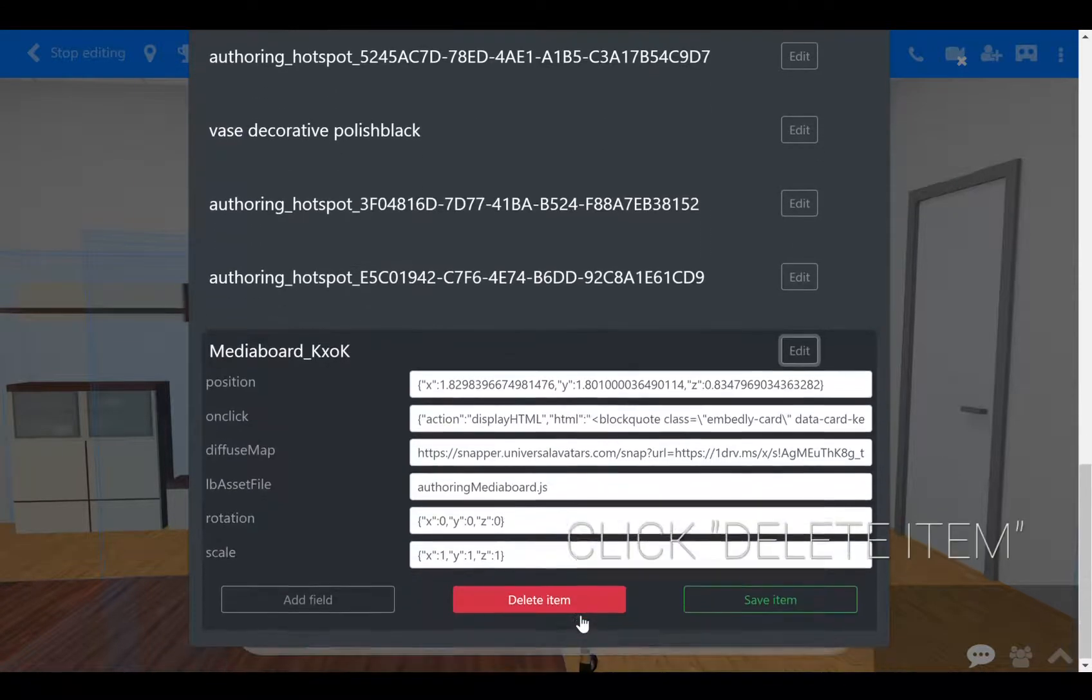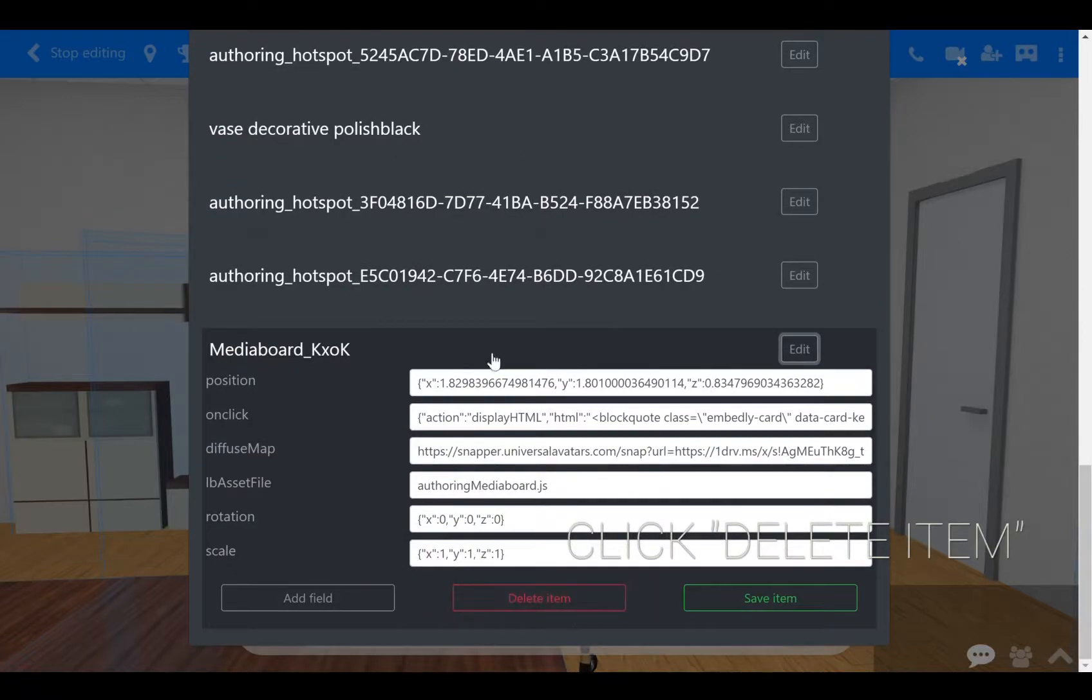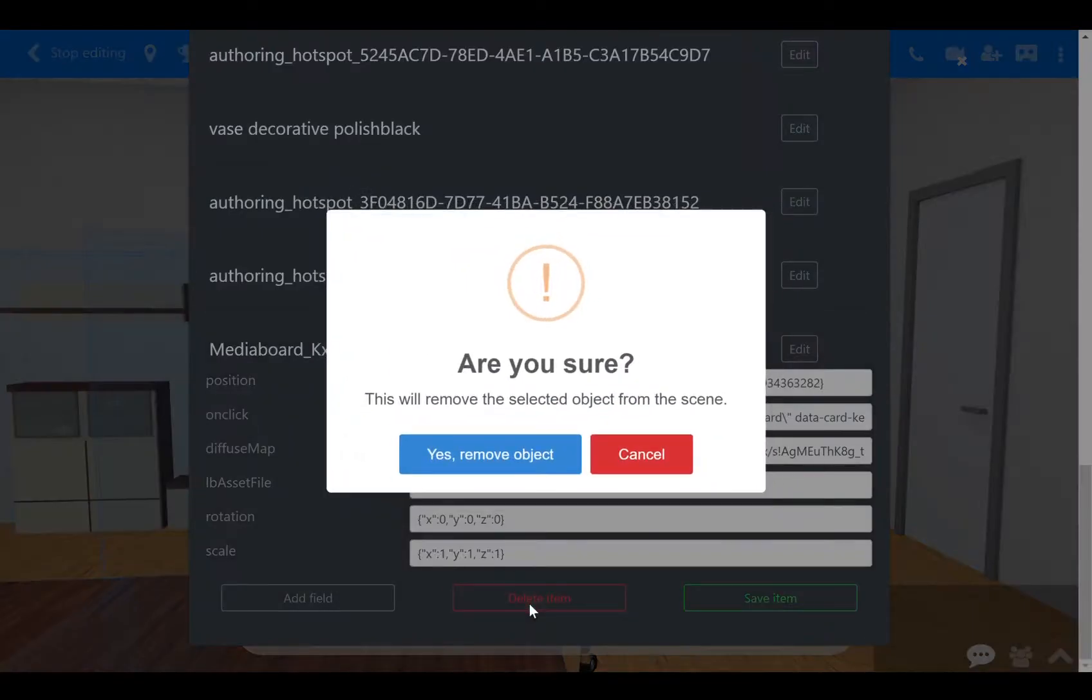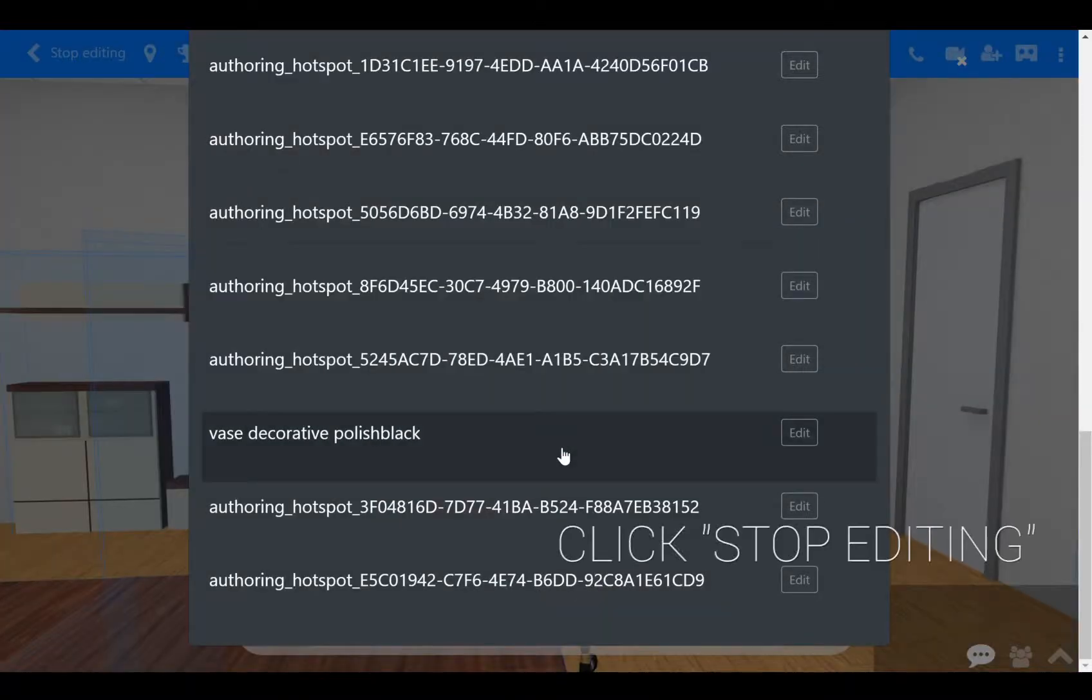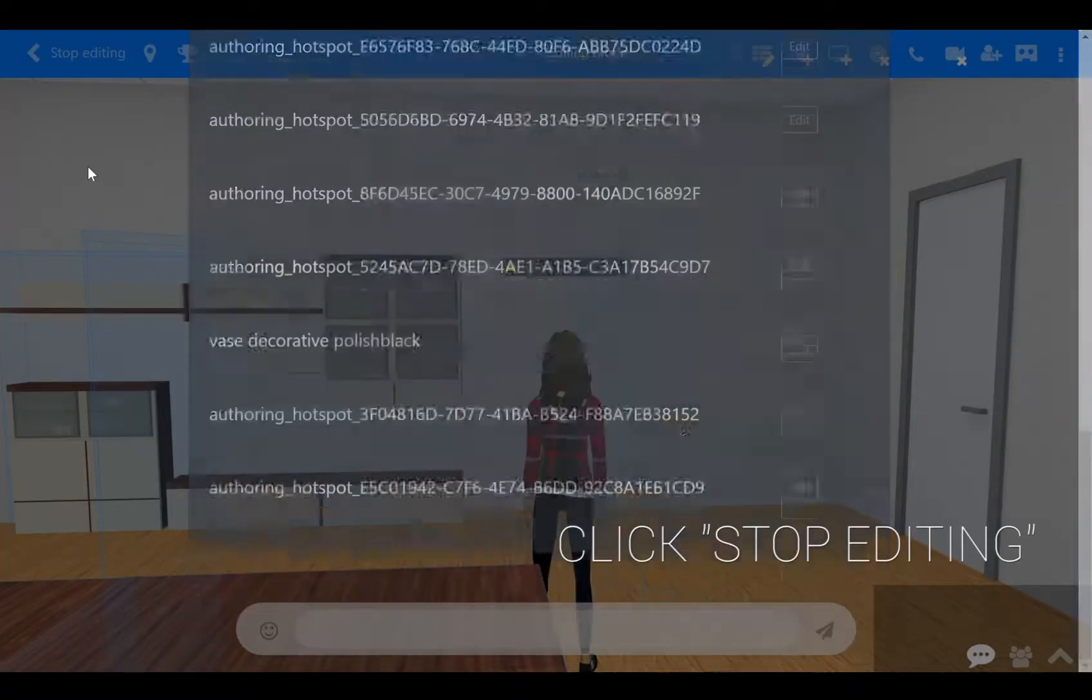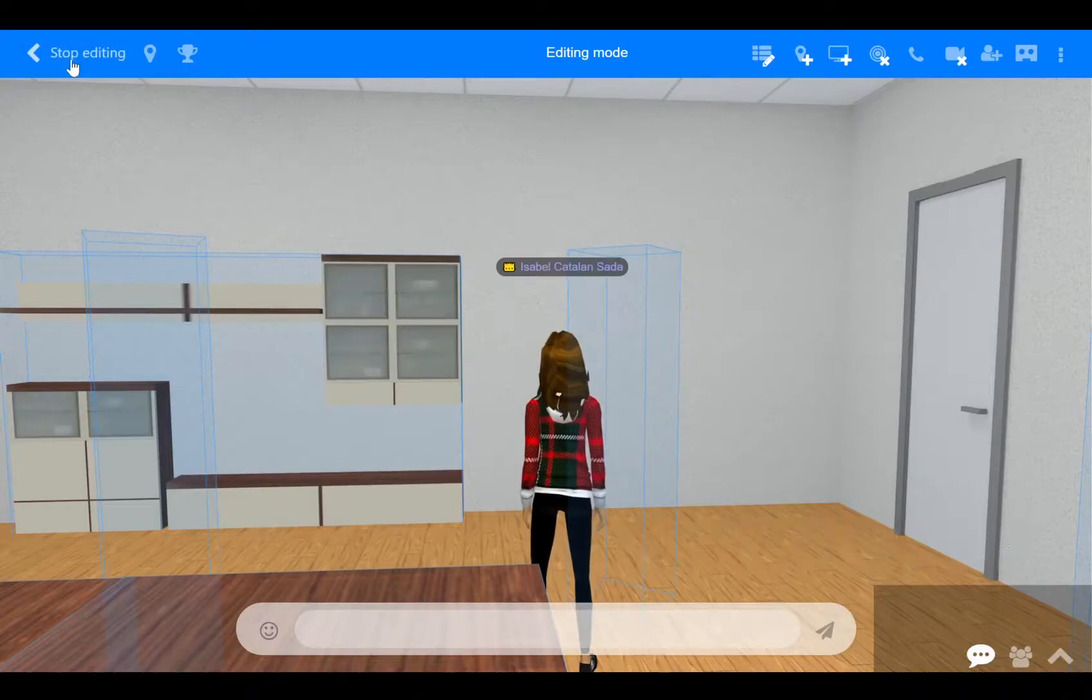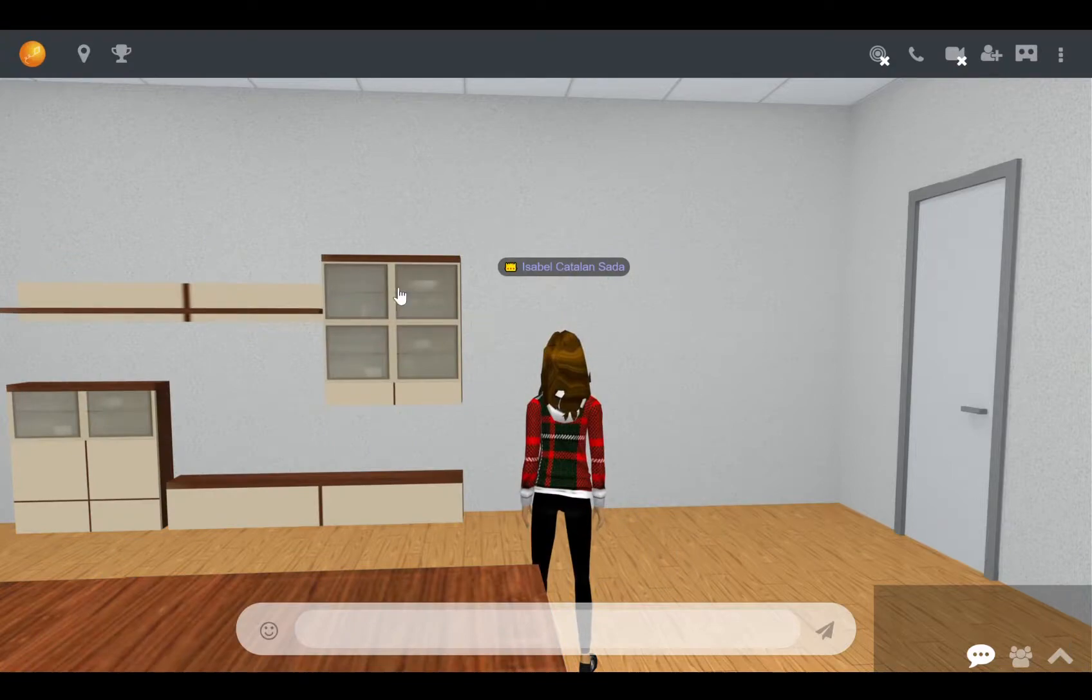Now, scroll down again to find the red delete item button, click on it, and then click on yes remove item and okay. To finish, all you have to do is exit edit mode by clicking stop editing at the top left. It's gone!